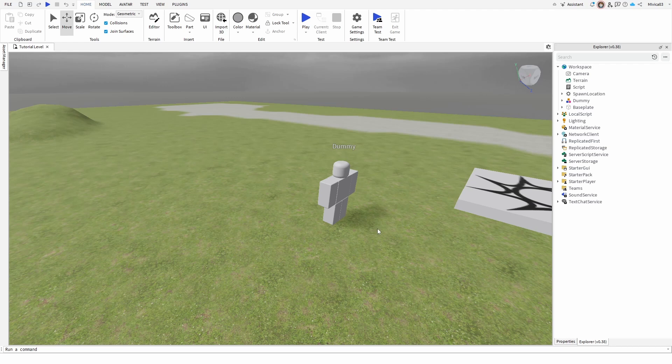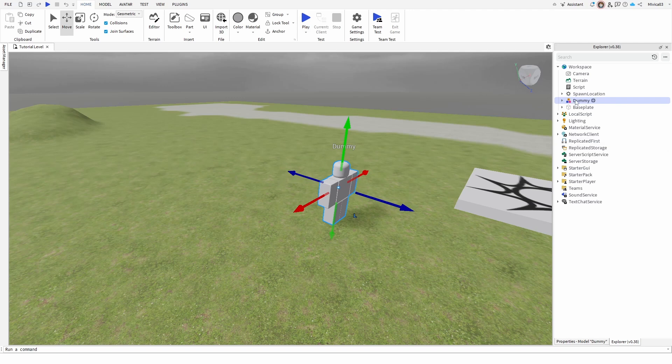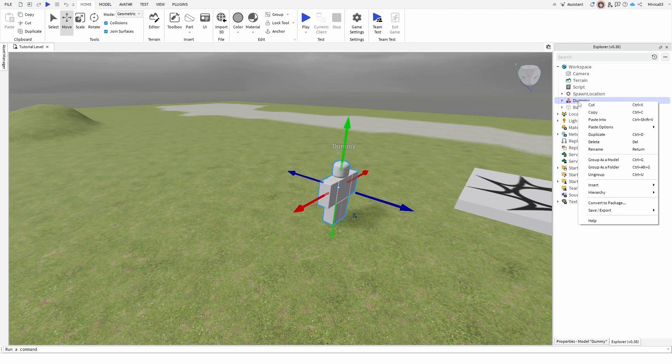I'm going to do that with this model right here. As you can see, it's a dummy. I have it in my workspace. The first thing I'm going to do is save it on my hard drive, on my local disk. To do that, I'm going to right-click on it in the Explorer section and use the save export option.